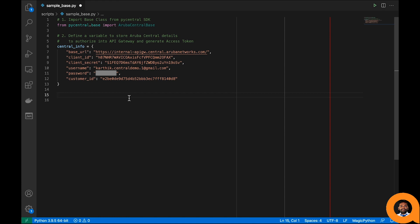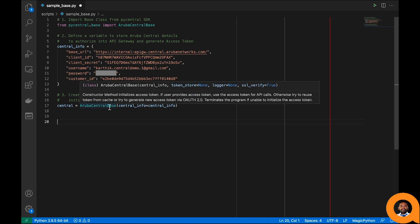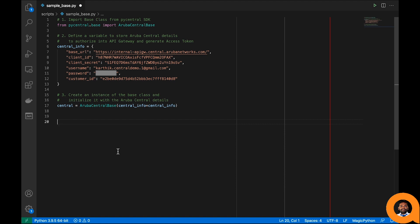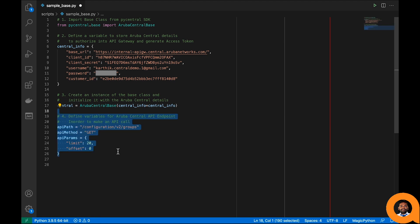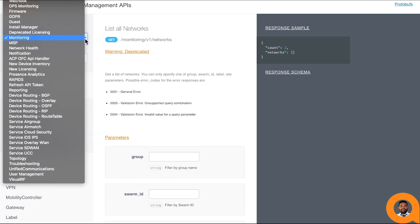Let's update the values to the keys based on the information we collected from Aruba Central previously. In the next step, we are creating an instance of the ArubaCentralBase class and initializing it with the central_info variable. The variable named central holds the instance object. Next, we want to define the API endpoint details such as endpoint path, HTTP method, and any optional query parameters.